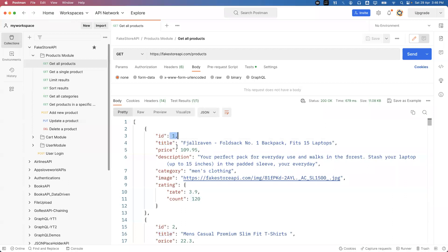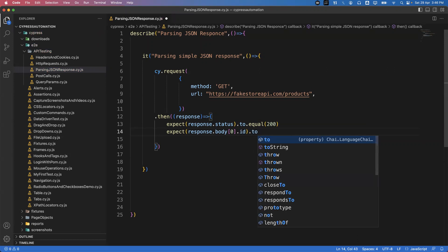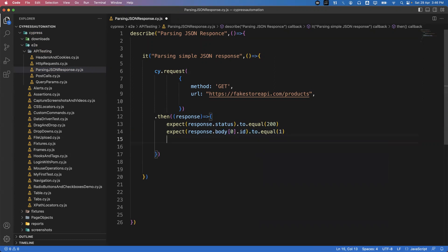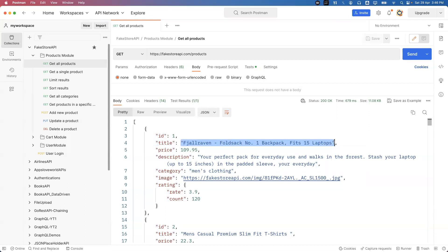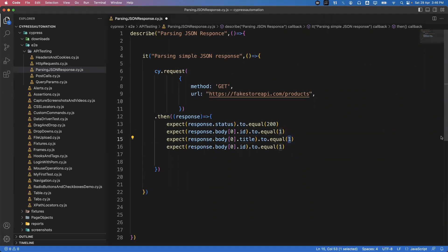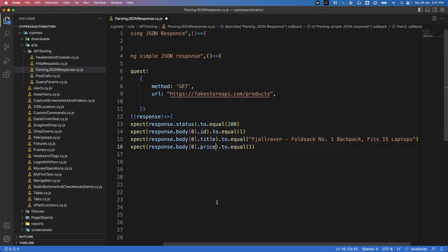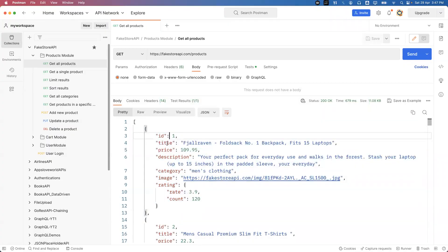To validate attributes of the first object, we write: expect(response.body[0].id).to.eq(1). Similarly we can validate the title — expect(response.body[0].title) — and compare it with the expected string in double quotes. We can also verify the price: expect(response.body[0].price).to.eq(109.95). Like this we can put multiple validations on the JSON response, validating that the zero-index object's id, title, and price are exactly as expected.